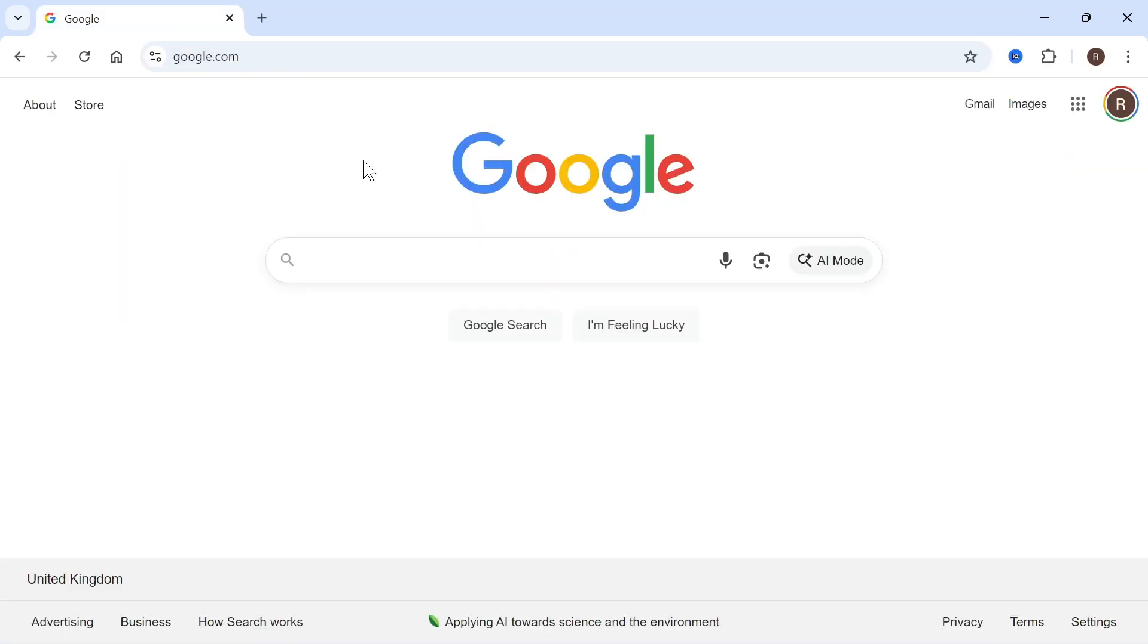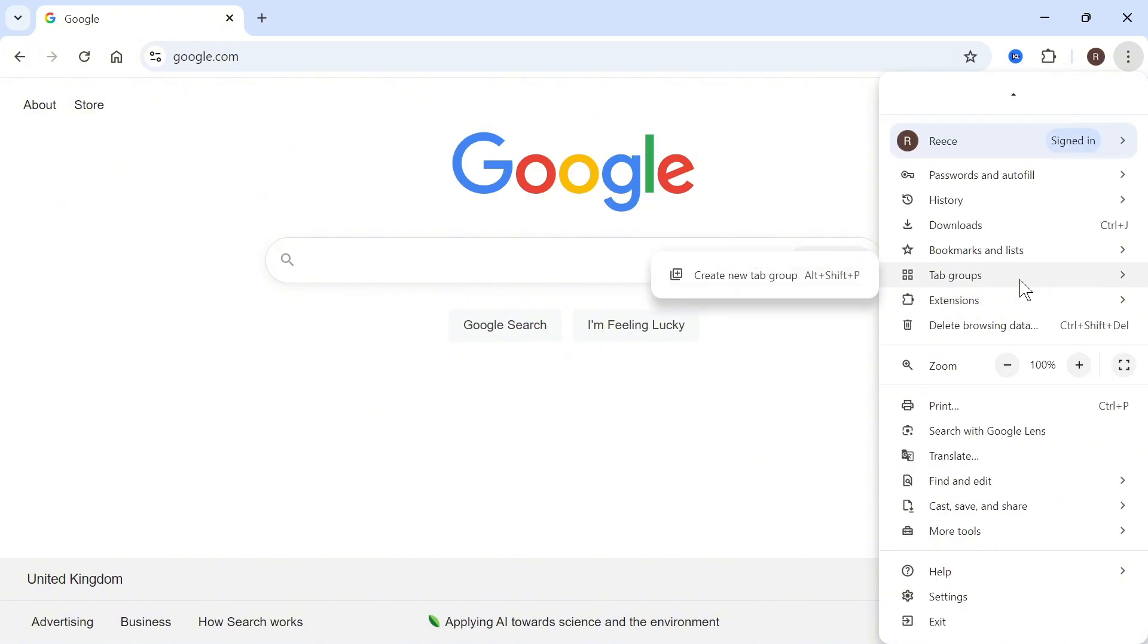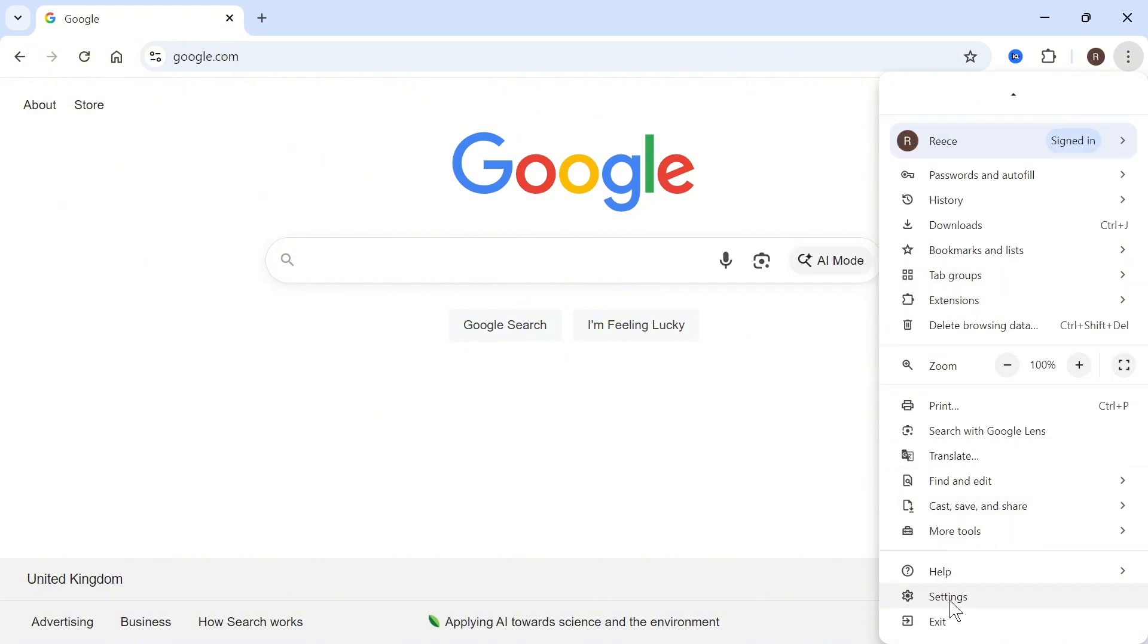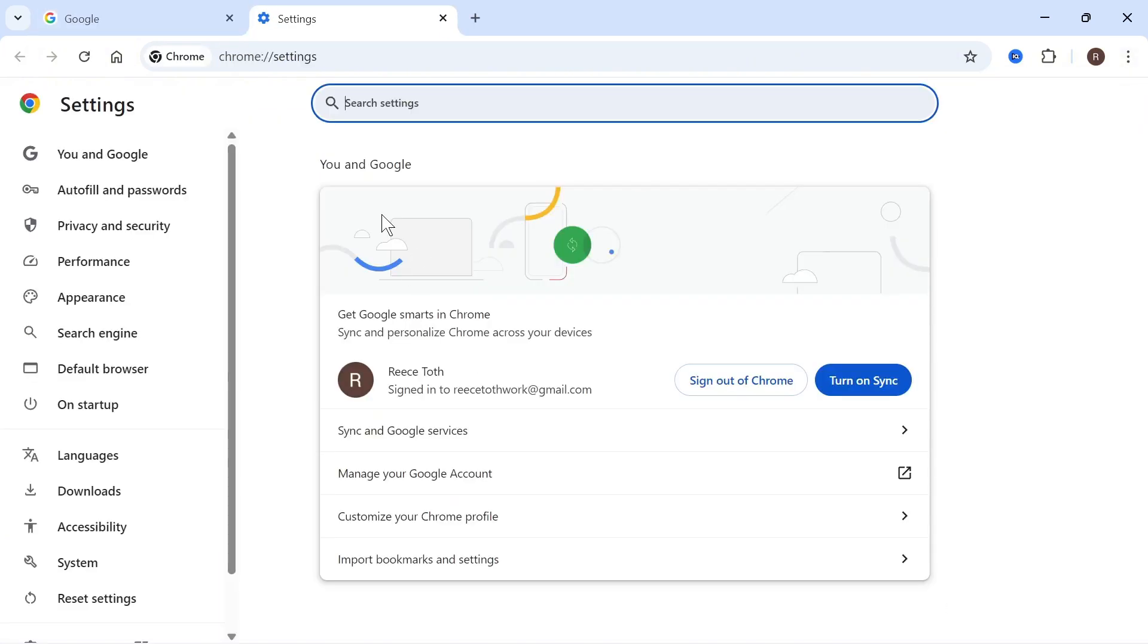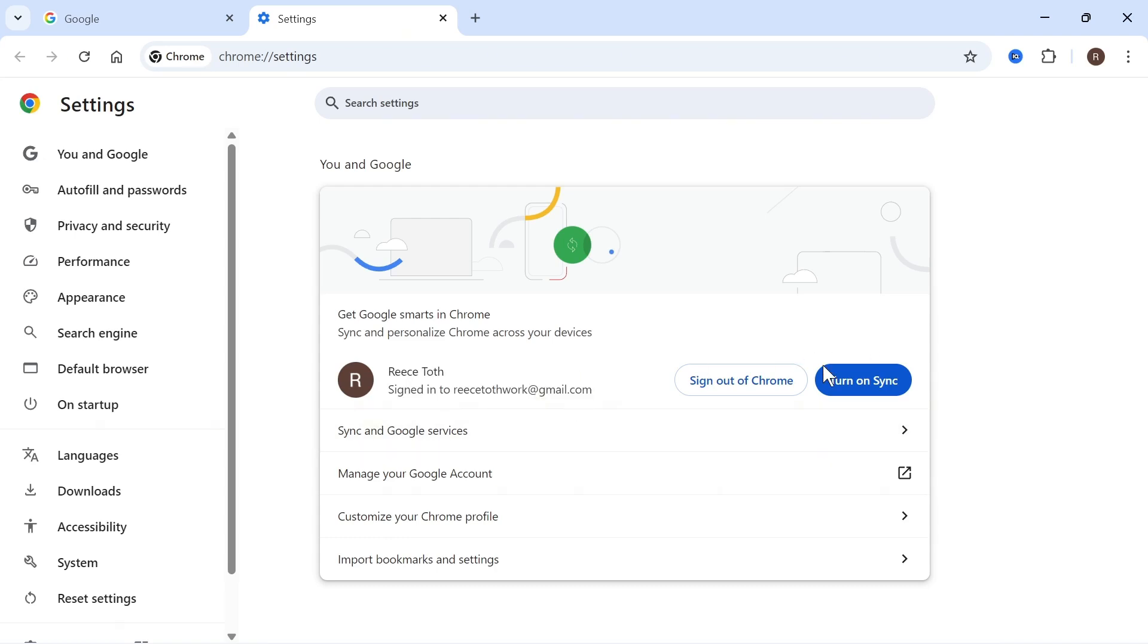Another thing you'll need to do is click back on the three vertical dots and scroll down to Settings. Underneath where it says You and Google, make sure you're signed in to your Google account here. You can see this button that says Turn on Sync—make sure this is turned on and enabled.